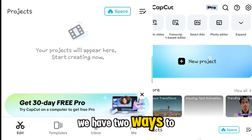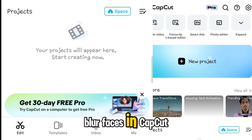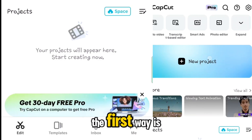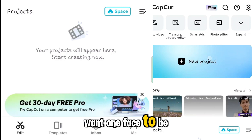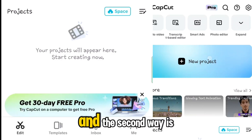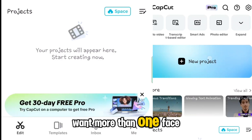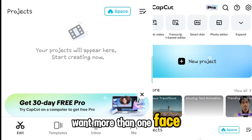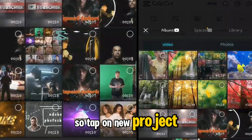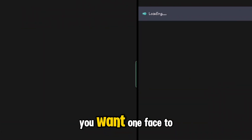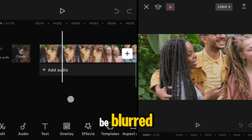We have two ways to blur faces in CapCut. The first way is for when you want one face to be blurred, and the second way is for when you want more than one face to be blurred. Tap on new project and add a video where you want one face to be blurred.